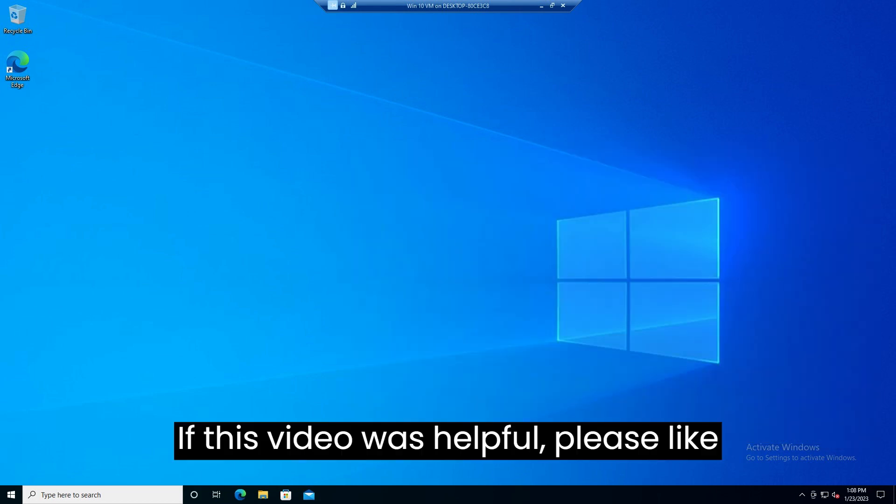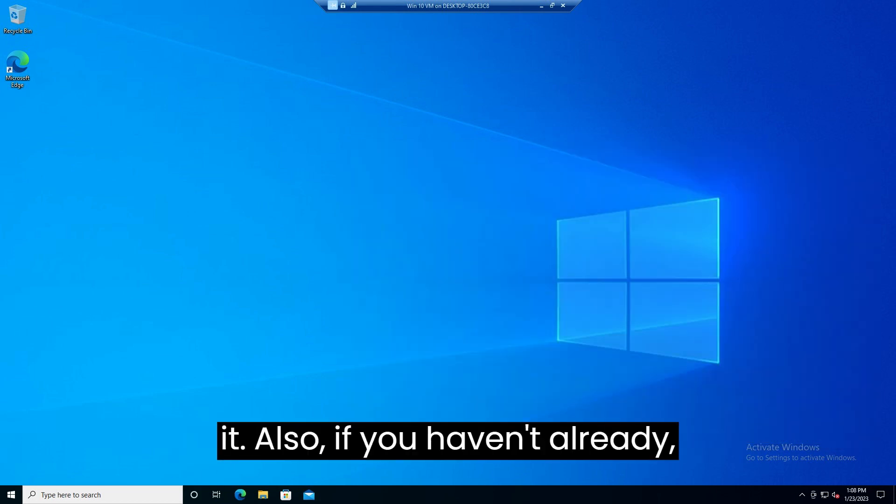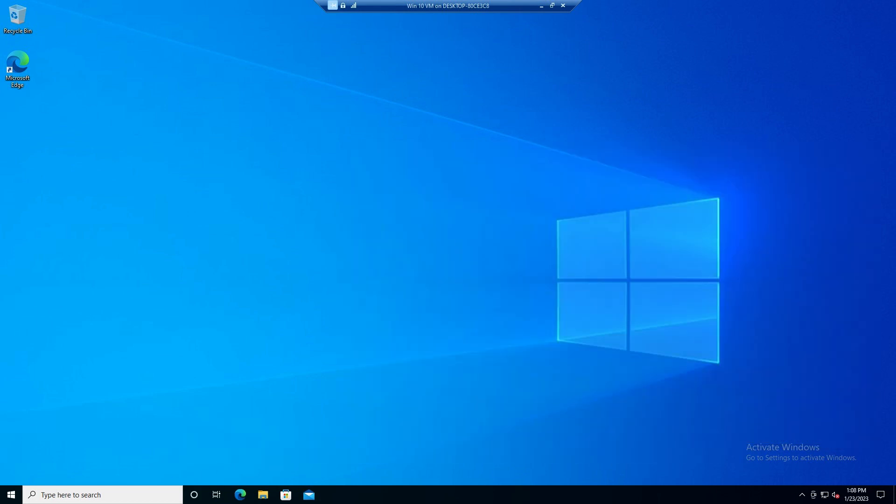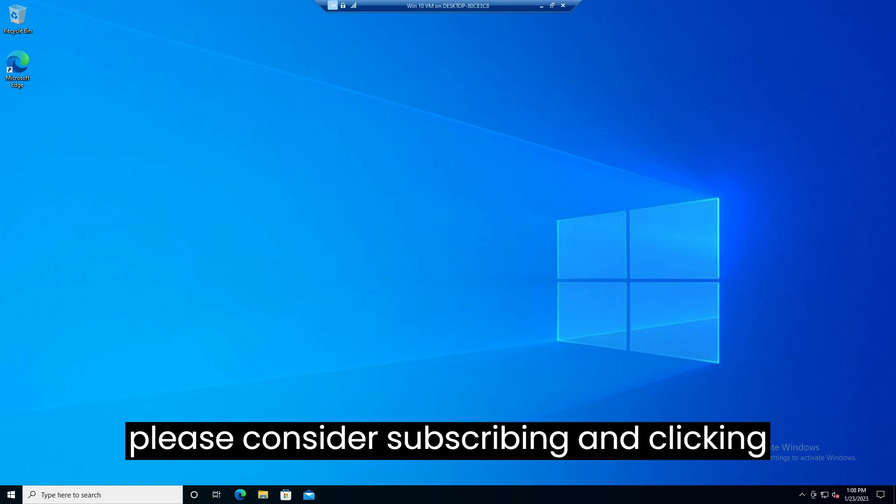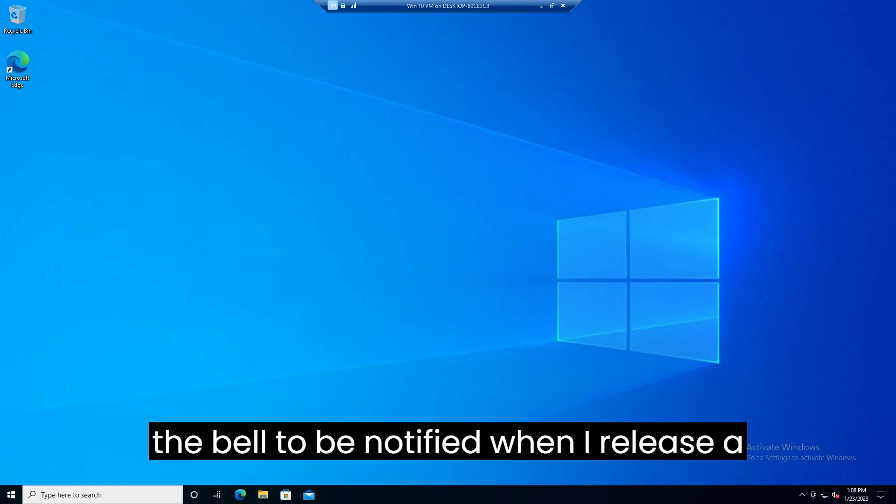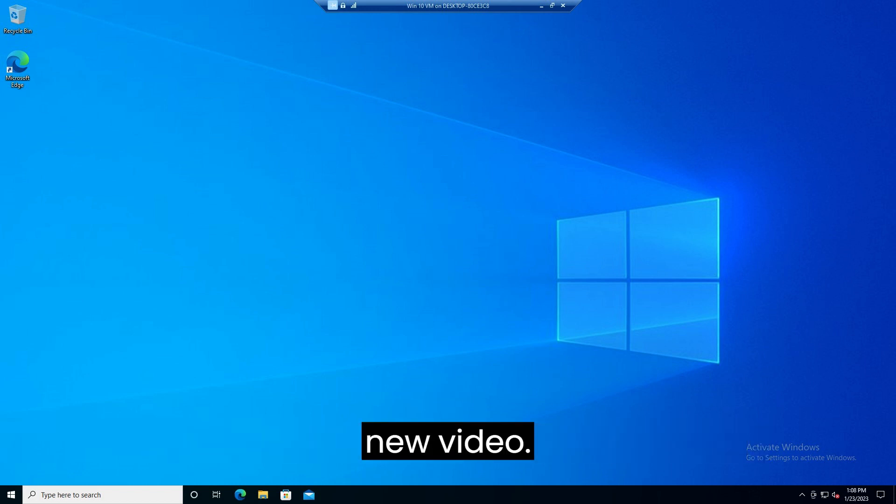If this video was helpful please like it. Also if you haven't already please consider subscribing and clicking the bell to be notified when I release a new video.